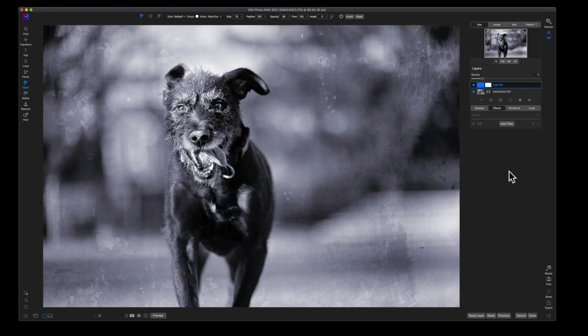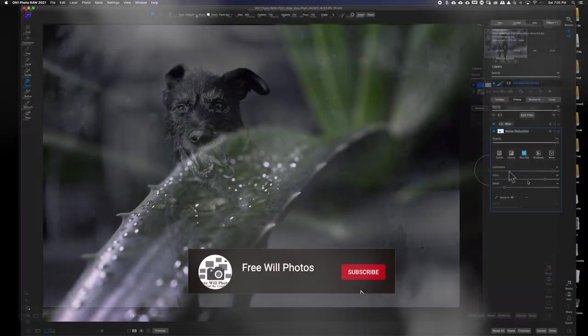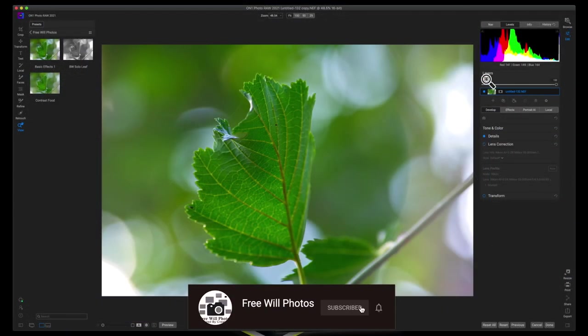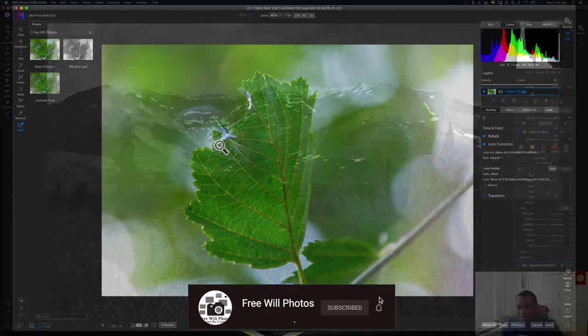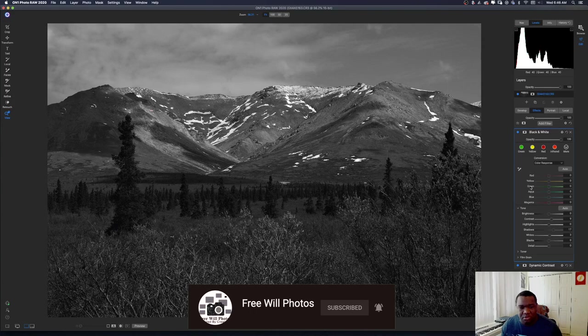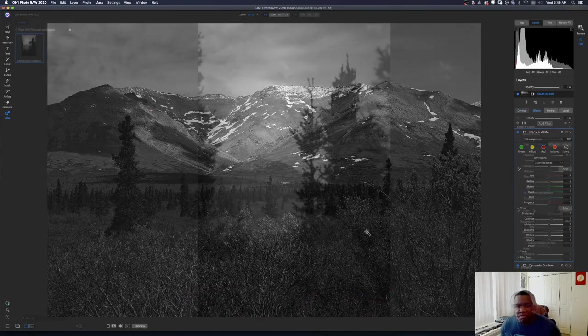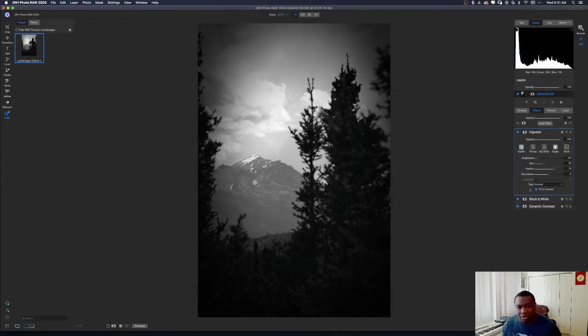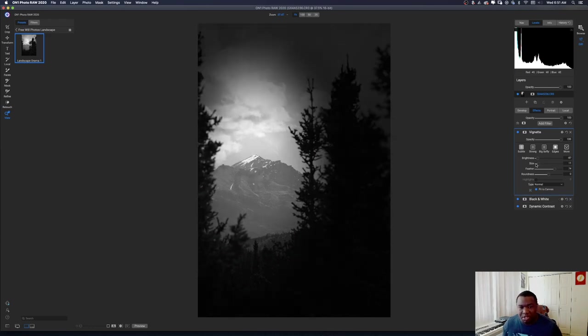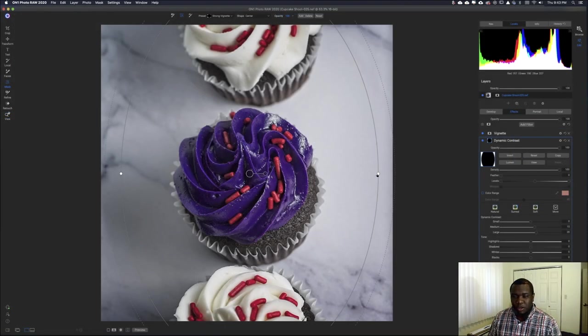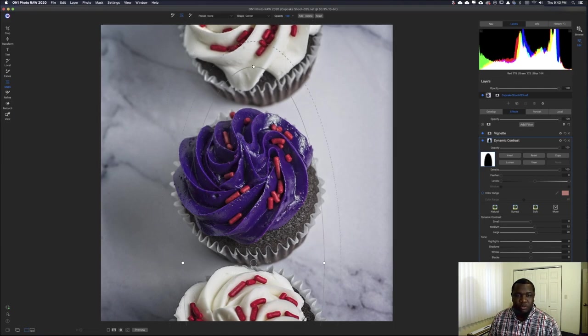So hopefully you got a little bit out of this video. If you want to see more creative ways of using the tools inside of On1, go ahead and hit that like button and consider subscribing. Here at Free Will Photos we do a lot of stuff inside of On1 Photo Raw specifically using tools. If that's something you're interested in, go ahead and smash that subscribe button. And again, if you want to see more stuff like this or you just have questions, leave a comment down below and I'll get back to you. Until next time, I want you guys to stay inspired and keep creating. See you soon.